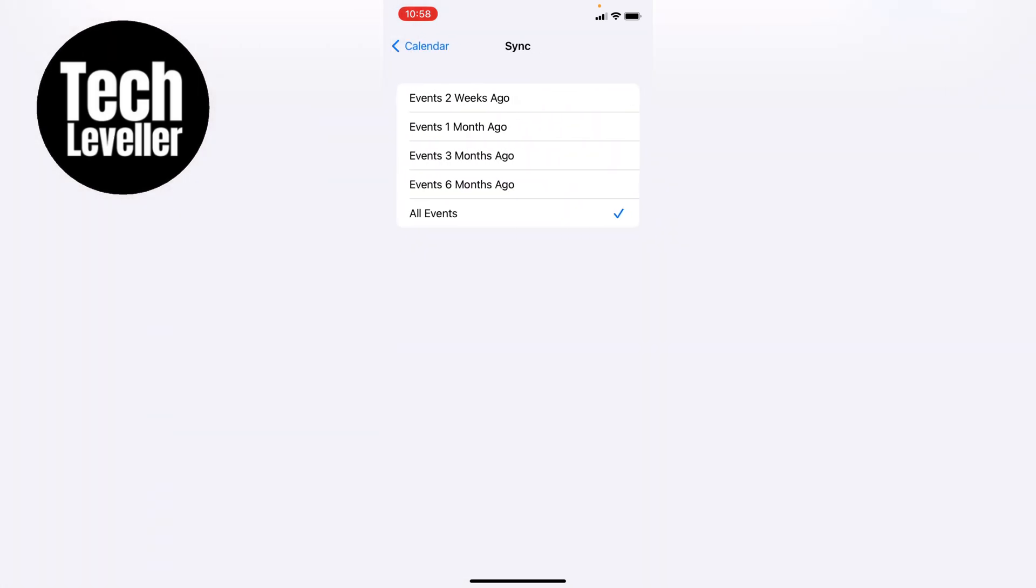By default, this is usually set to events one month ago. Now what this does is that any events that are longer than a month ago will not be shown on the calendar, so you won't be able to go back and see what those events were.